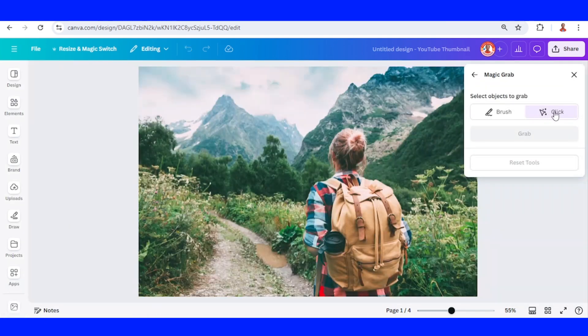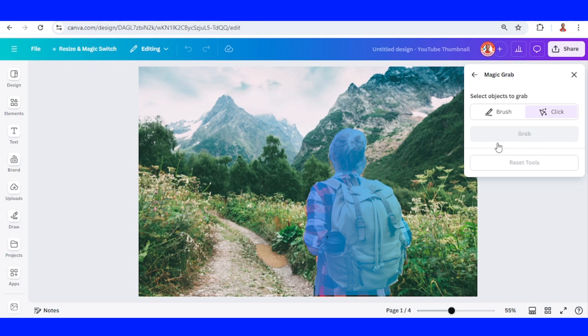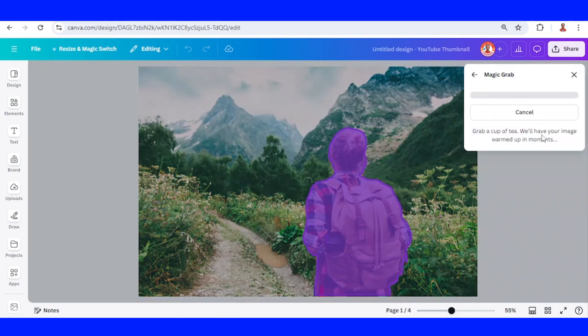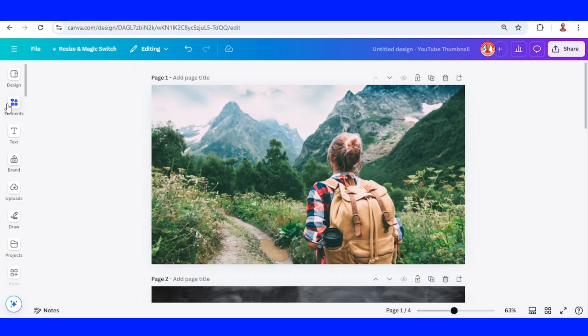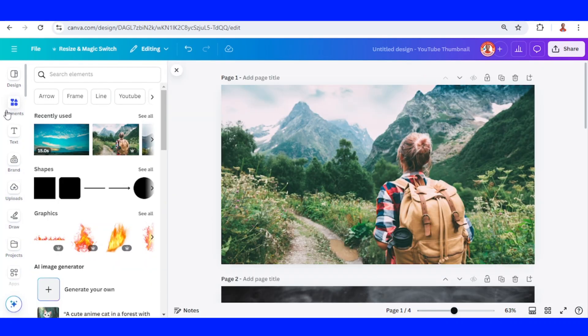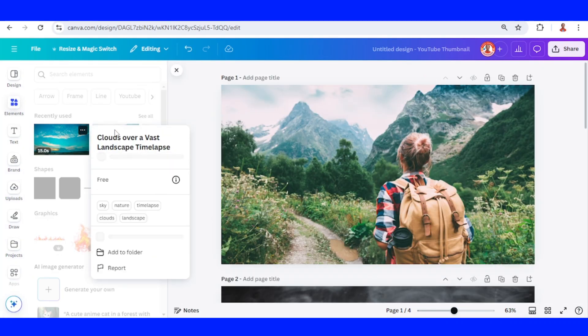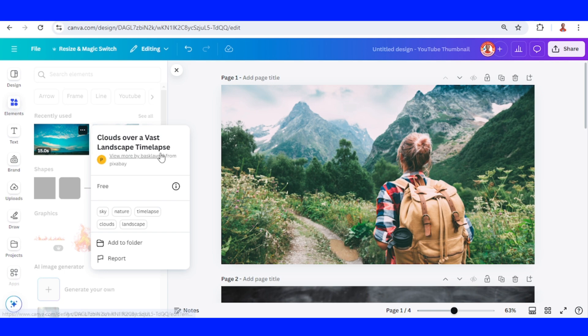Just click and click here and click grab. Then go to element and choose a timelapse video.